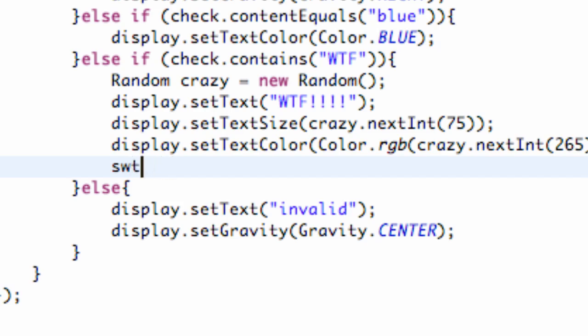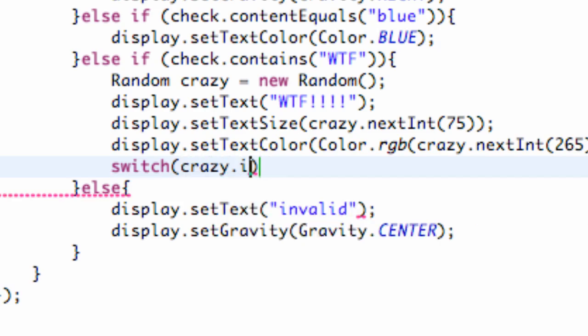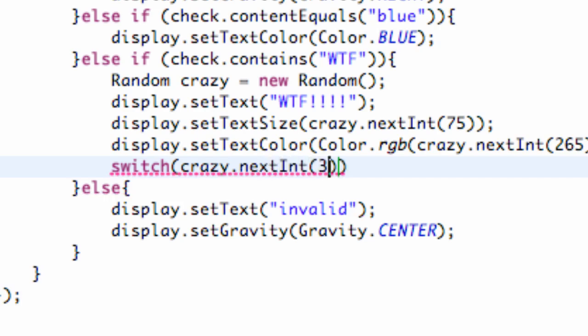We're going to say switch and within the switch we're going to give it three choices. So we're going to say either 0, 1, 2, basically those are our answers. The question is what number are you? And how we're going to do that is we're going to use our random variable that we set up. So we're going to say crazy.nextInt and then we're going to say three. That's going to give us three choices and then we just need to set up a new pair of brackets.